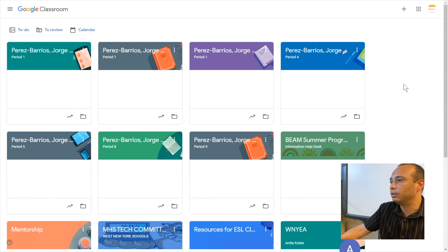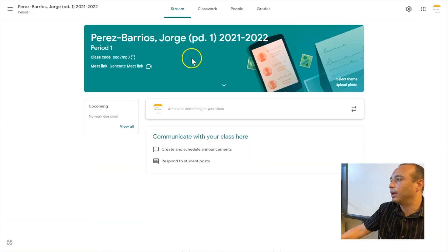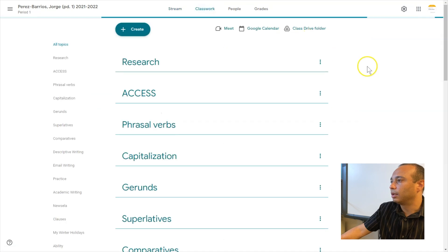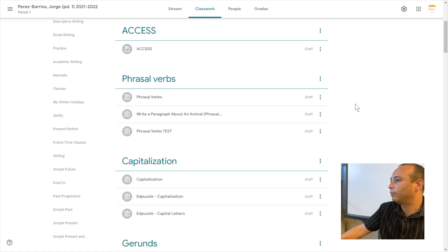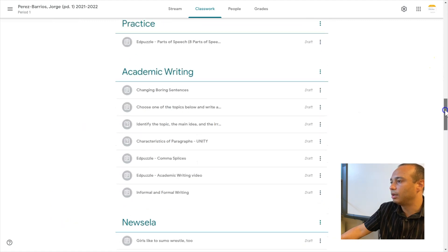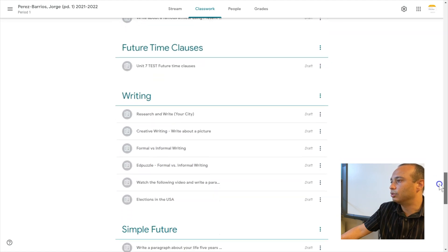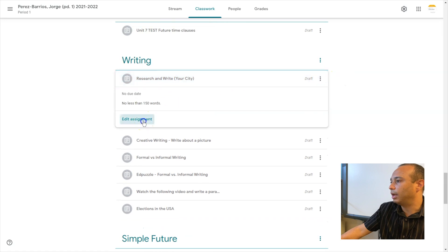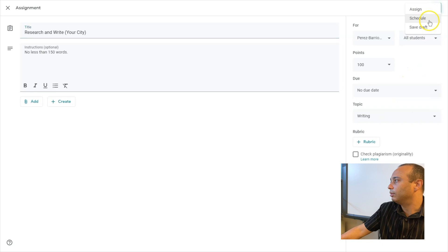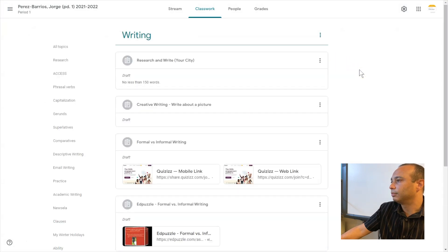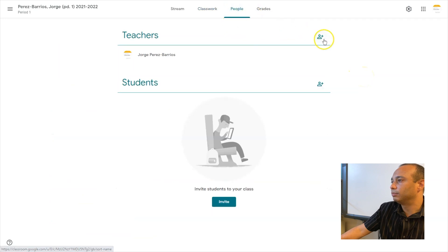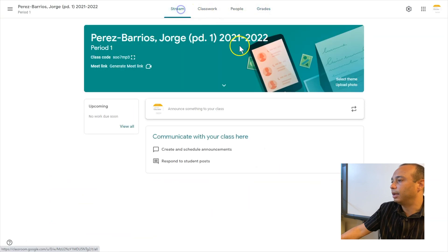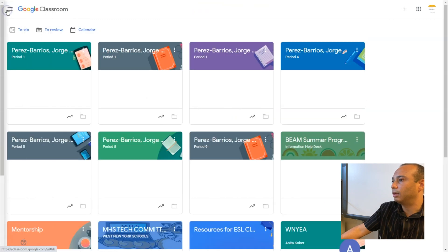Once the new class template is created, you will see it here in the first place. You can click here to verify the information — this is a new class I just created. There are no announcements, but if you click on Classwork, I have all the drafts for next year. All the activities I used this school year are all ready for next year. You just need to click on each one, edit the assignments, and schedule them for whenever you want. All the links, class materials, and topics are already here — no people, no grades, and no announcements.